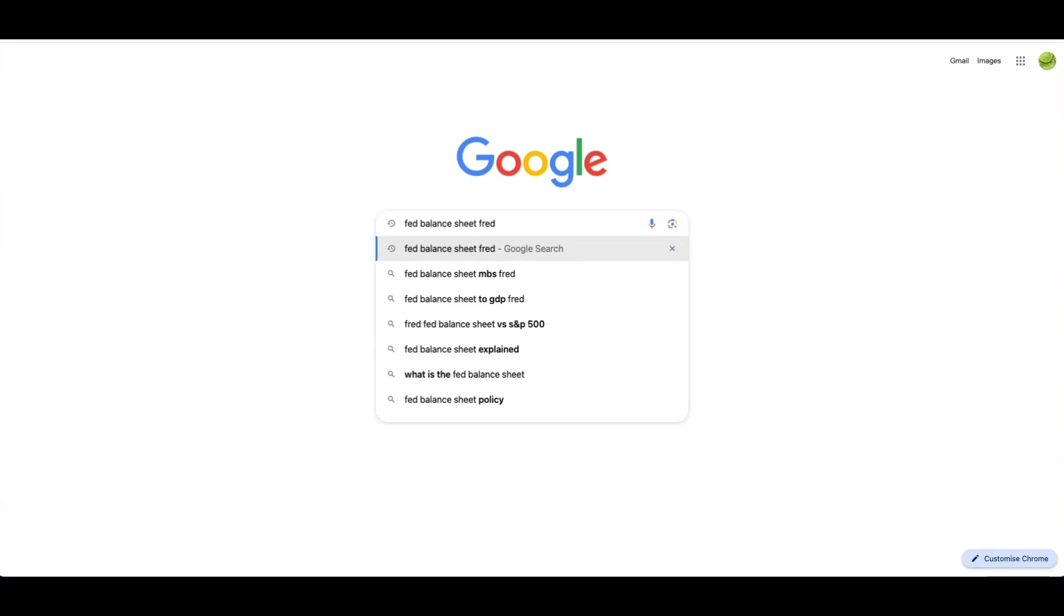A great hack for whenever you're unsure of the naming convention of the data series, or you want the specific ticker, is to go on Google or any other search engine, type in the approximate data series that you're looking for. Here I've typed in Fed balance sheet, and then just end the search query with the word FRED or Trading Economics. So I'm going to search Fed balance sheet FRED here.